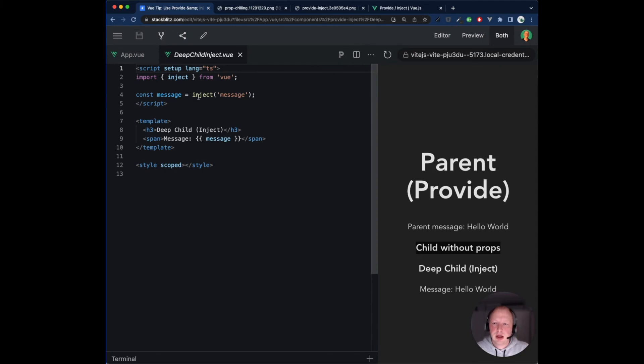Deep Child Inject calls the inject function from Vue, and it has one argument which is the same injection key that we used in the provide function.